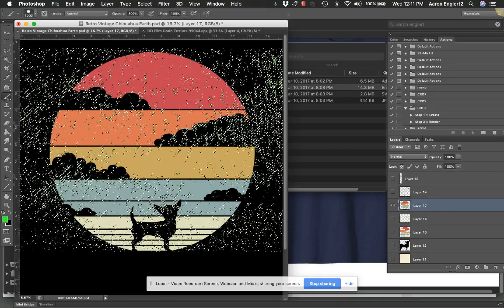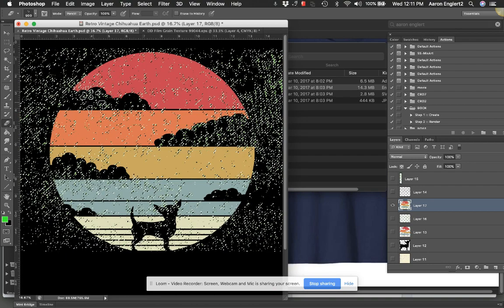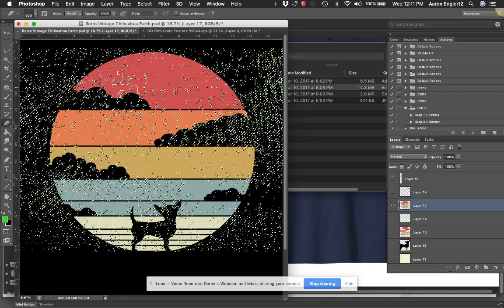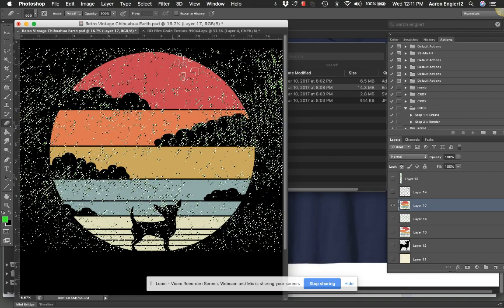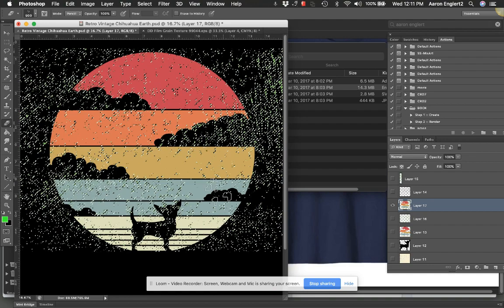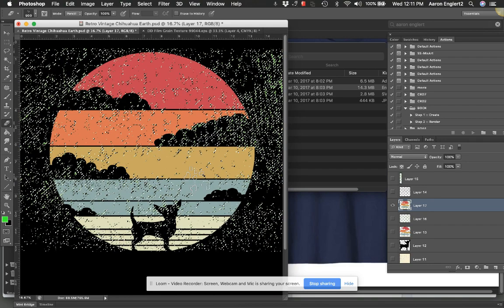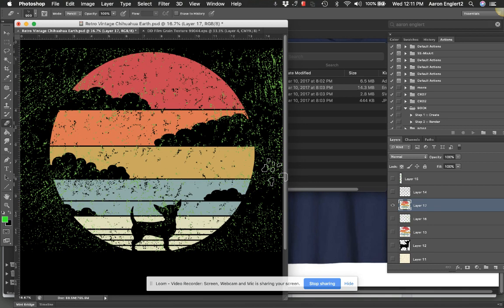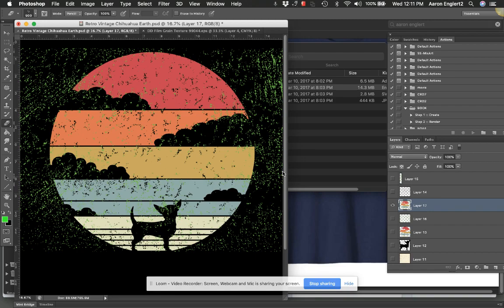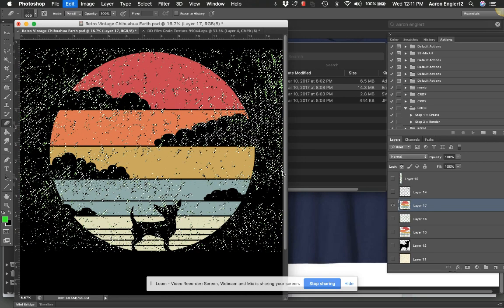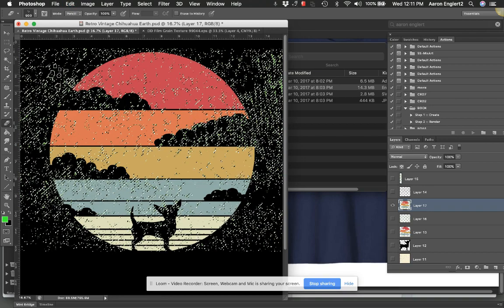And with an eraser set on pencil, I can still just take out some of this stuff again. So I don't want it to be too heavily distressed. Let's take a look and see what that is. Oh, I wasn't on my green layer. You get the idea.